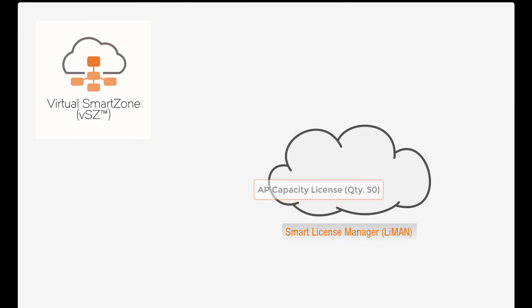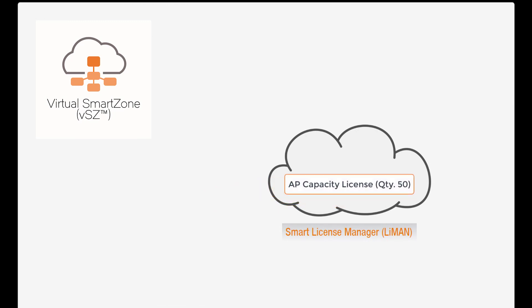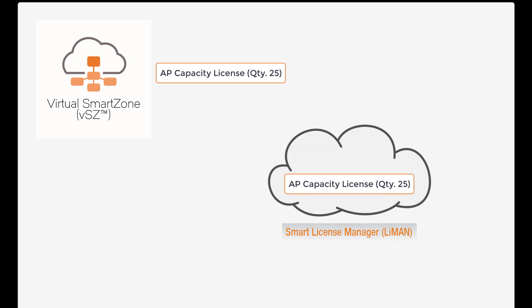The way this works is by having our capacity licenses added to a pool within Lyman. Once the license is added to the pool, we can choose our desired quantity to be added to individual nodes or instances. Keep in mind that SmartZone capacity licenses are only compatible with other SmartZone devices. You can't use these licenses for other product types, such as Zone Director or SCI or VSPOT. Let me show you how it works.